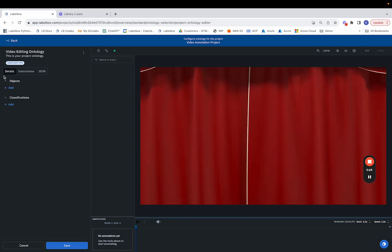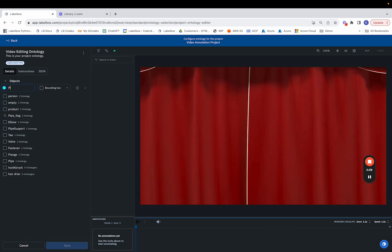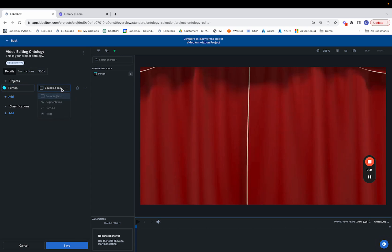We're then taken to a page where we'll be configuring our ontology. We can make object based annotations or classification based annotations across our videos. Object based annotations could entail tracking key assets or points of interest across our different videos. Suppose we want to track a person. We have a variety of different tools we can use to track the person with. Whether that's a bounding box, a segmentation tool, the polyline tool, or the point tool.